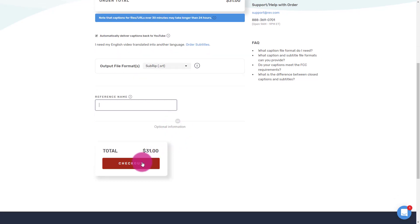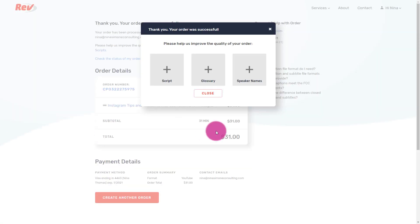You can check out with PayPal or a credit card. All right. So now that it's done, there's a couple of things that you can do. If you have a script, so if you're someone who's doing like a little skits on YouTube or anything like that, you can upload the script to help them and to improve the quality. It gives them something to check against.